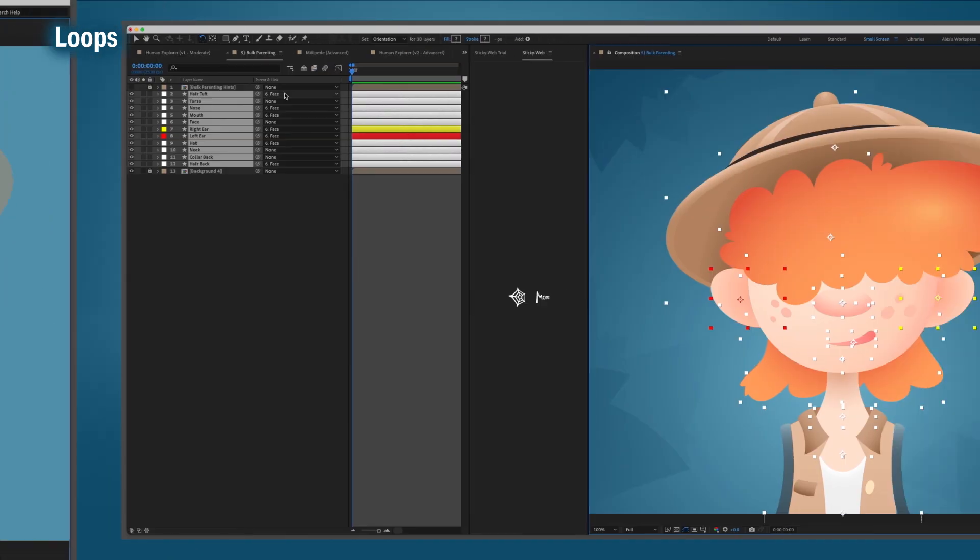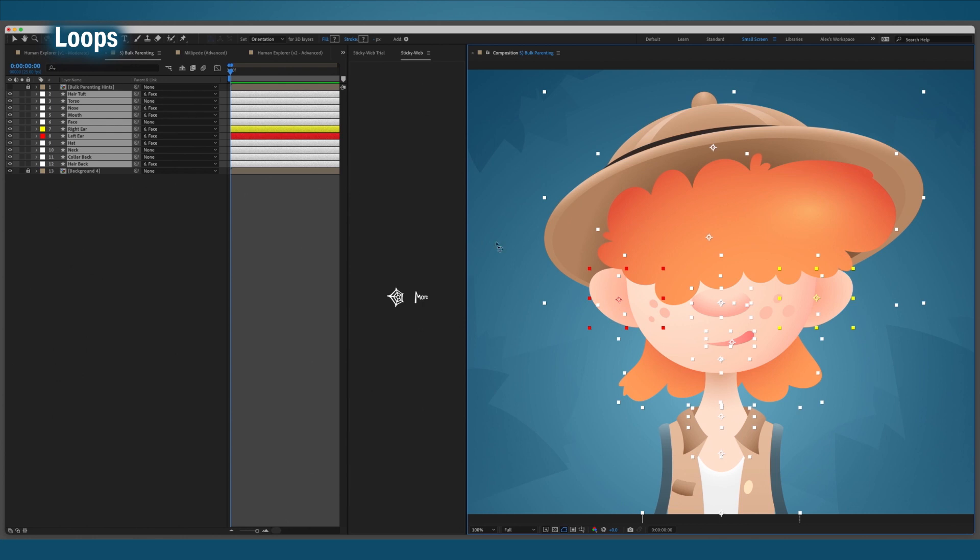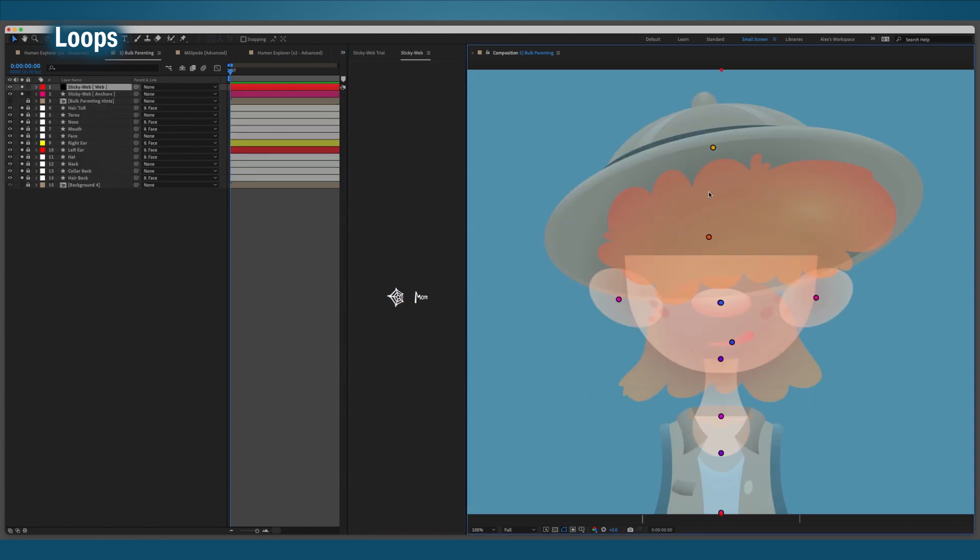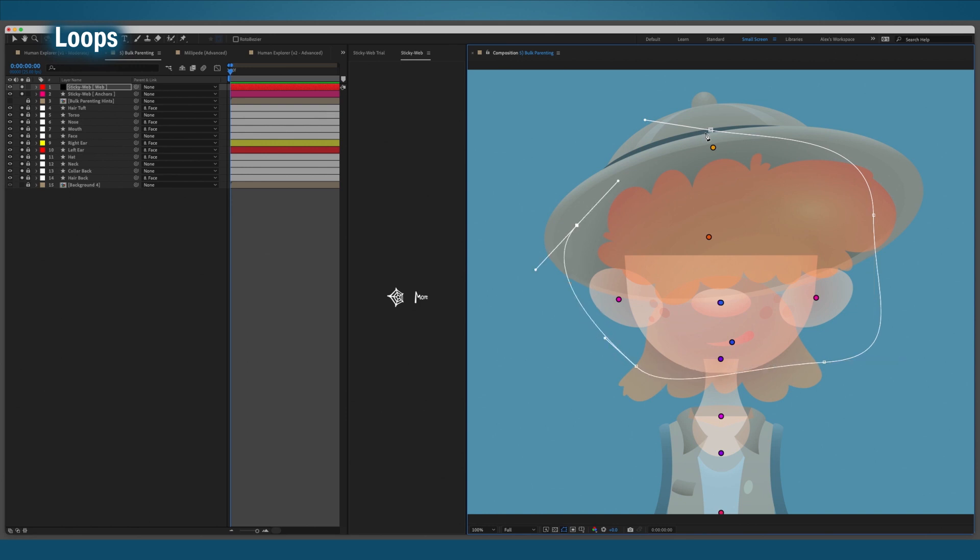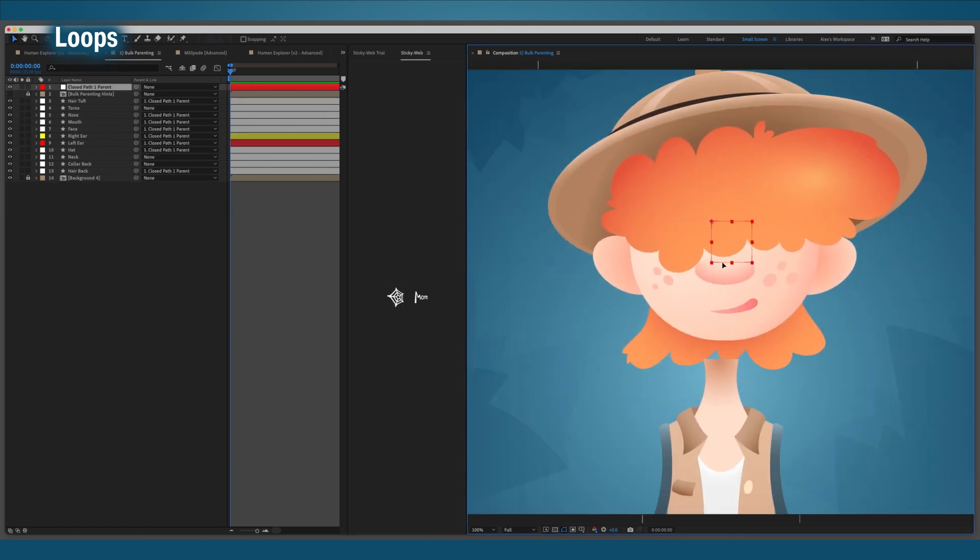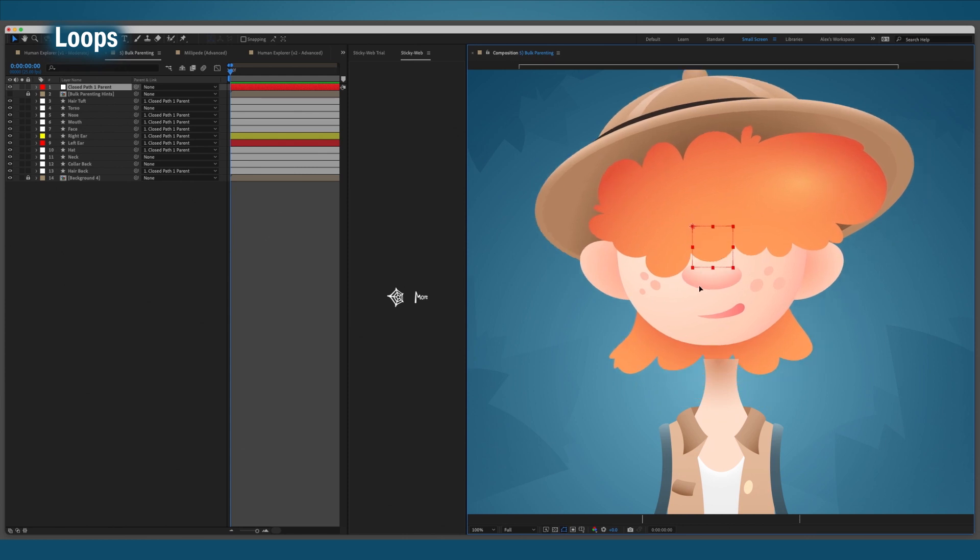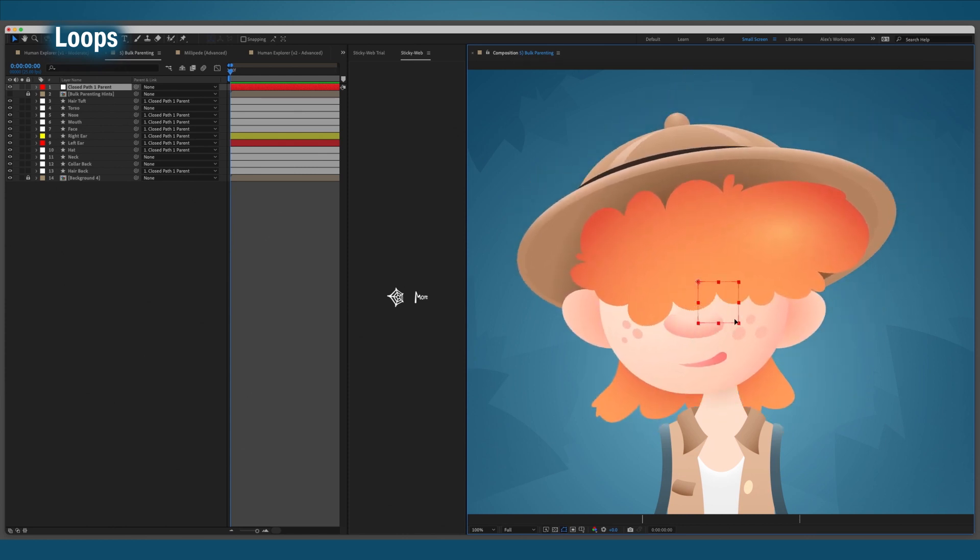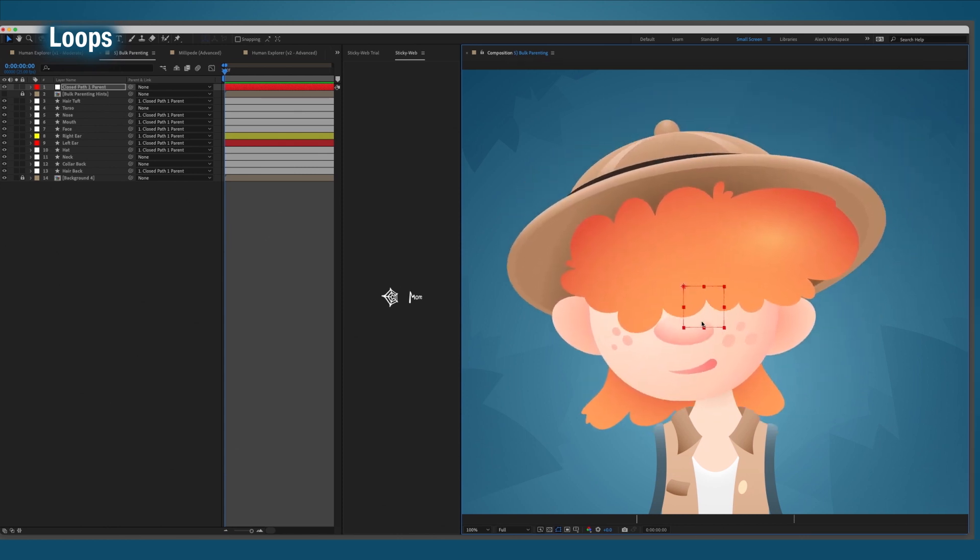Secondly, how often do you want to parent everything to a new null? Always? Well, just draw a loop around the anchors and leave it completely empty, and run the StickyWeb. A null is created in the dead center of all the looped layers, with everything parented to it.